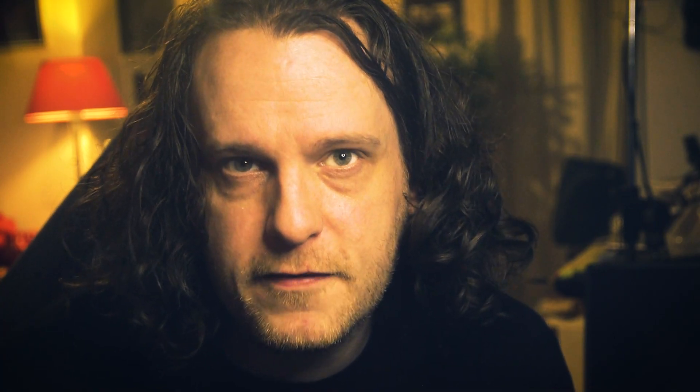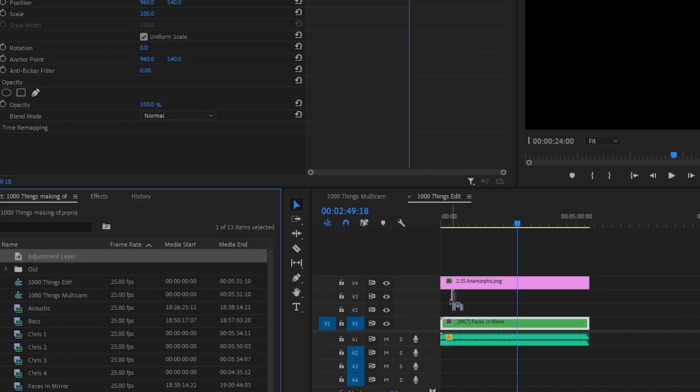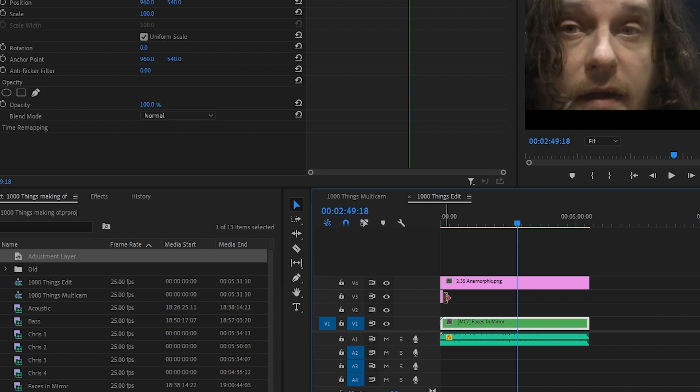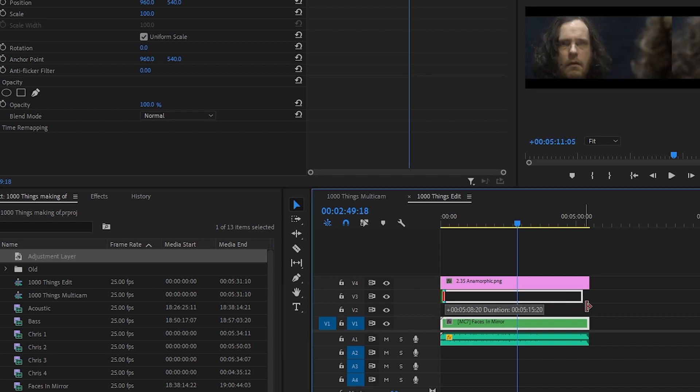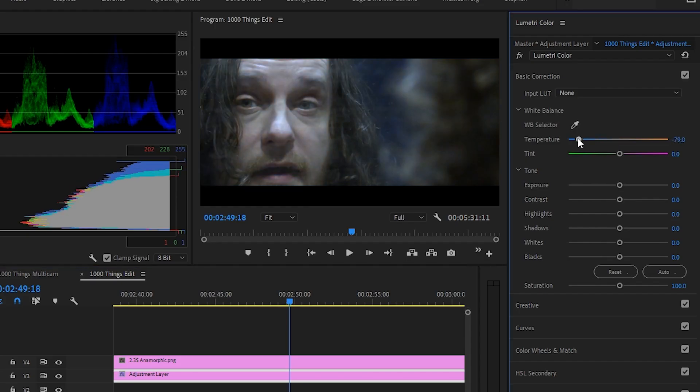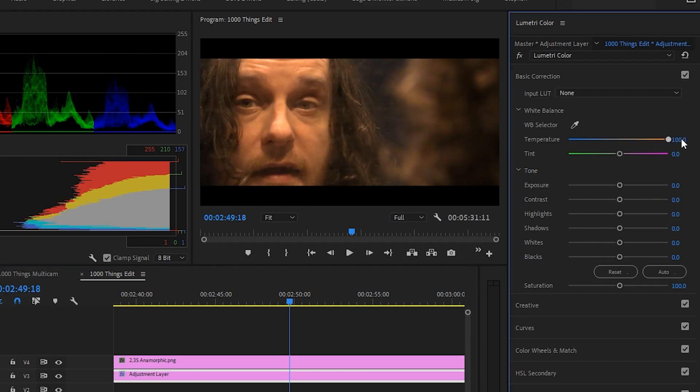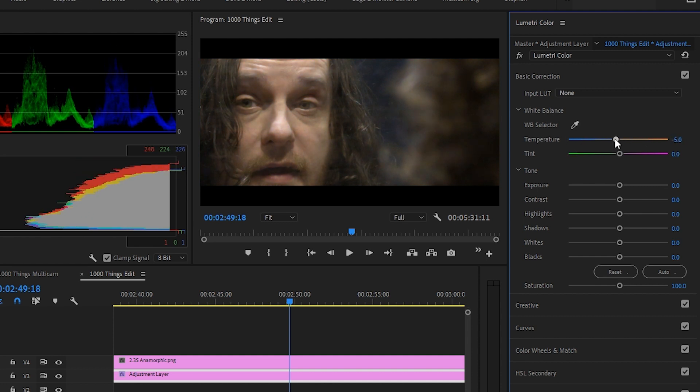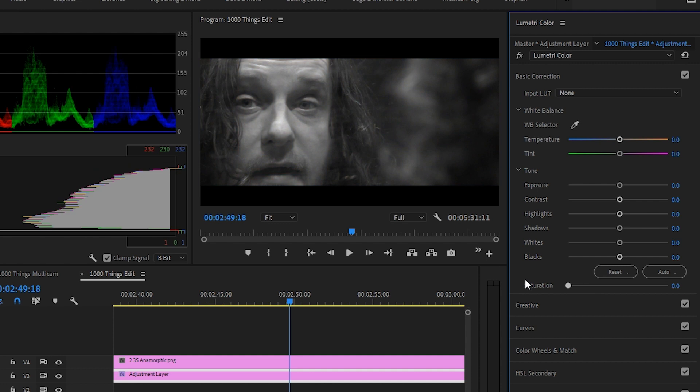Coloring the footage to taste is easy. You can add an adjustment layer above the footage, but below the black bars. And then using the Lumetri color panel again, you can do whatever you want and it will only affect the layers below it. In this video, the first thing I want to do is to turn saturation right down. This will make the footage black and white.